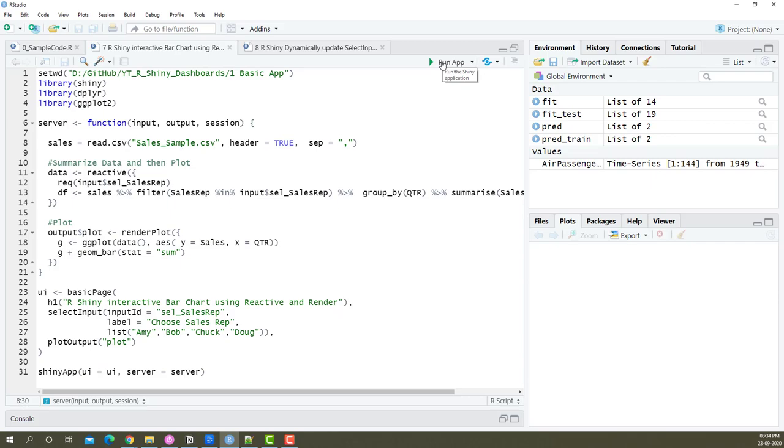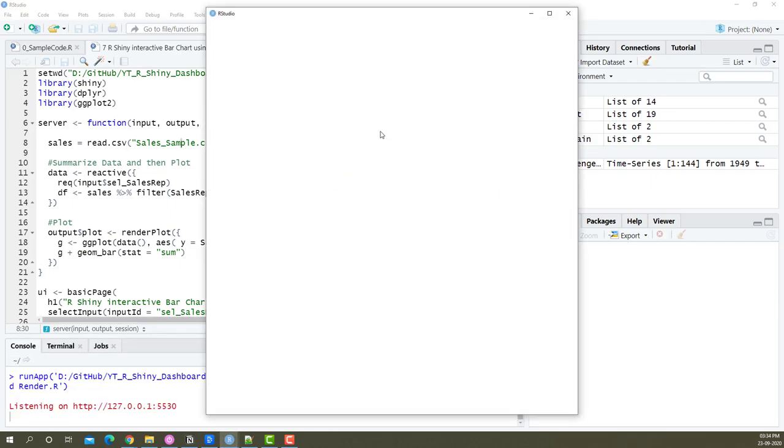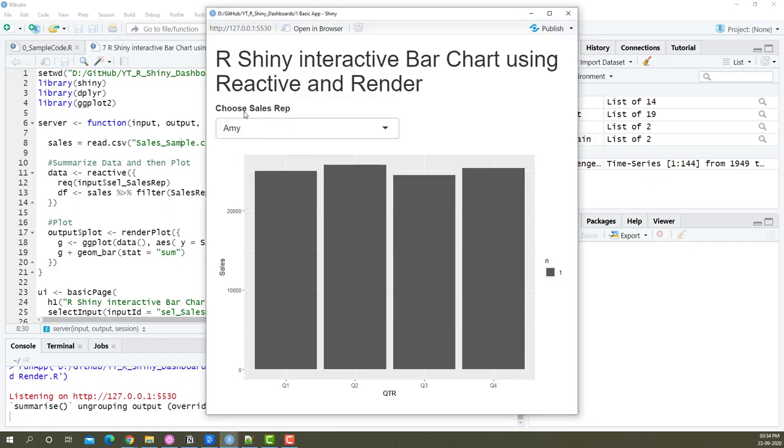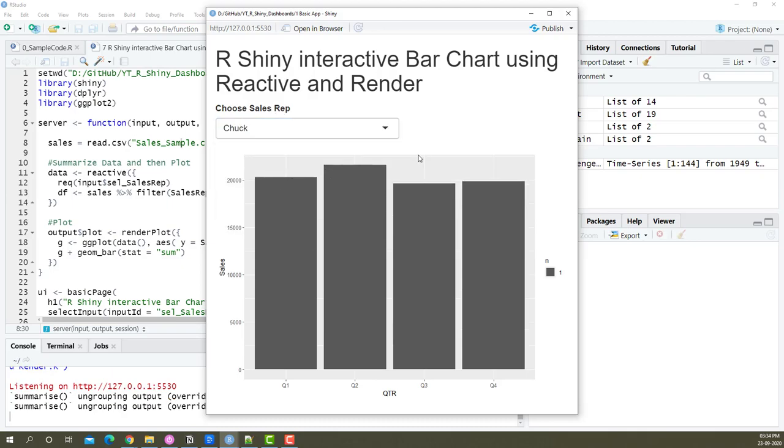If I run the dashboard, this is how it's going to look. I have a choose sales representative dropdown list here. I can choose the sales representative and the chart will change accordingly. In the background we have ggplot and we're showing sales information by quarter for each sales representative.